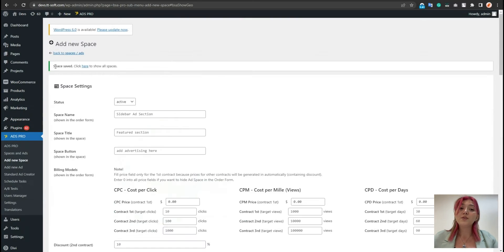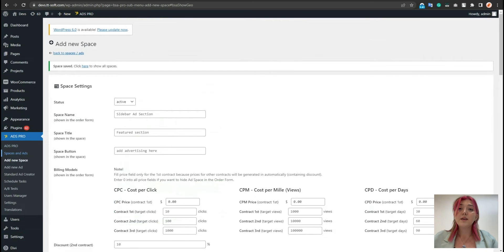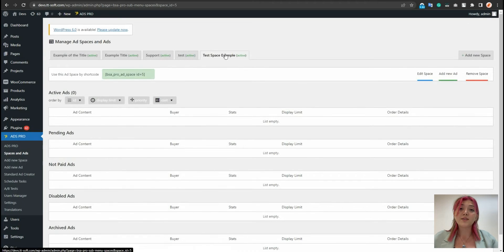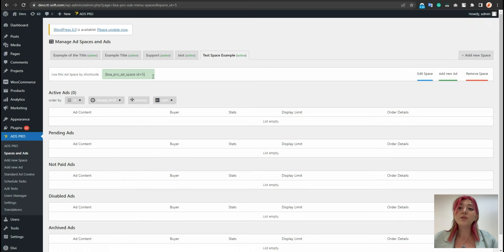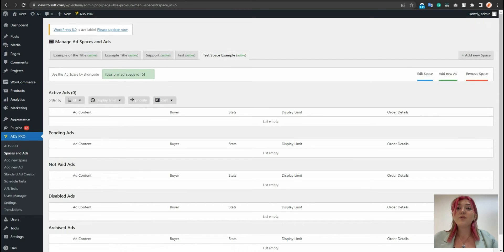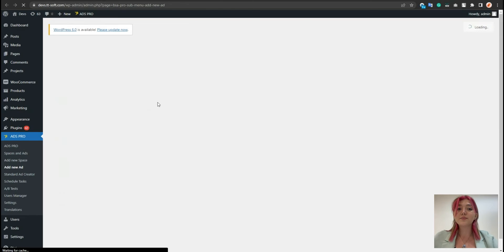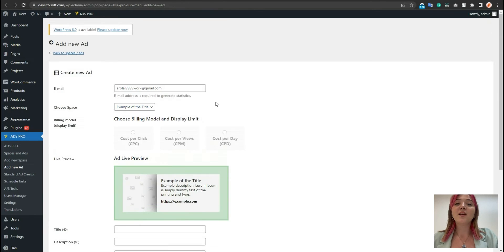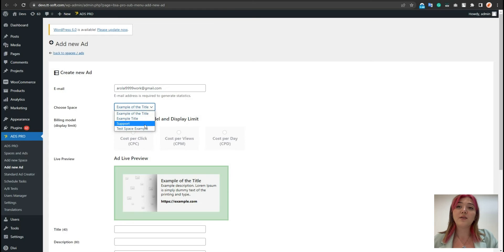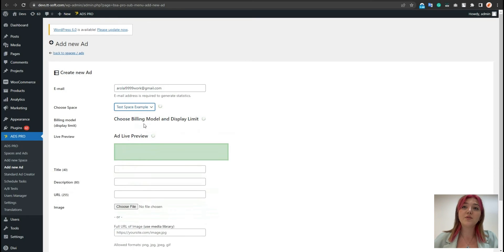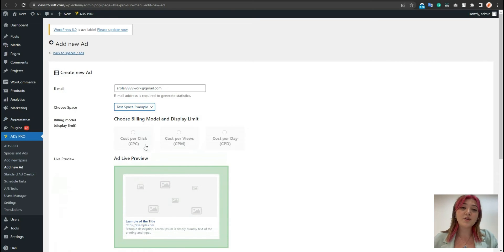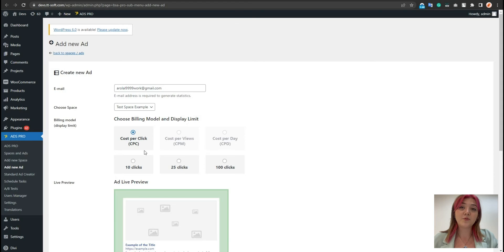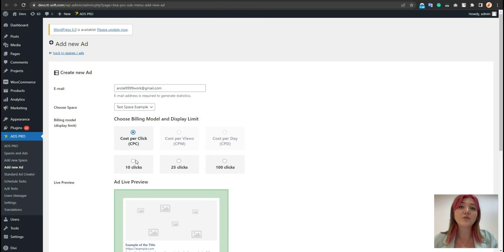Now, let's go to our spaces and ads. It just got added as you can see and we need to integrate an ad within it. For that, go here and click on add new ad. Then fill out the email. There is a title, then you have to choose the space we just created. And here you have to choose the billing model and cost per click. We have click limits options, for example 25 or 100.